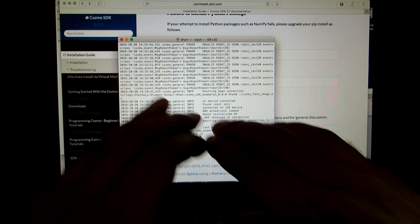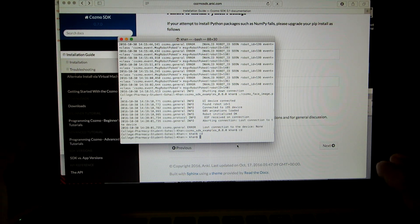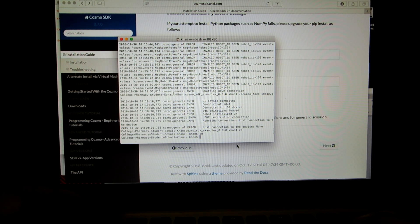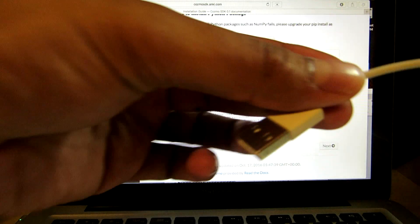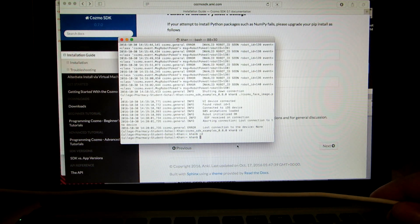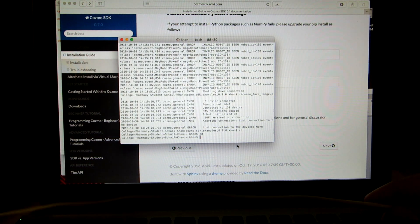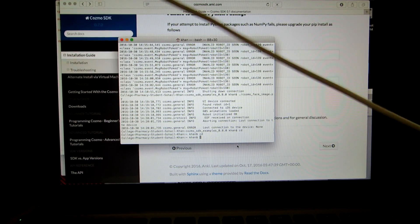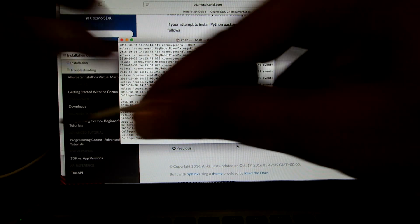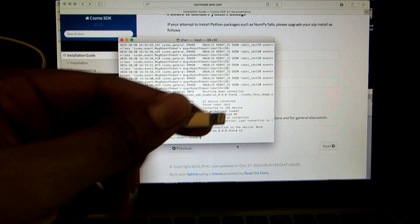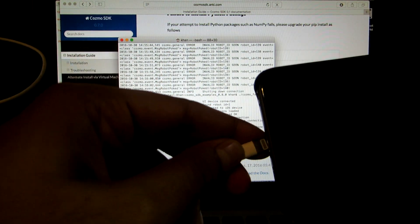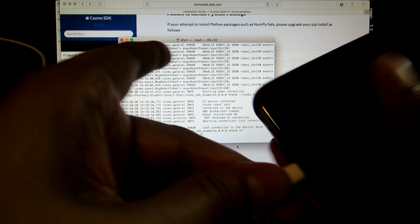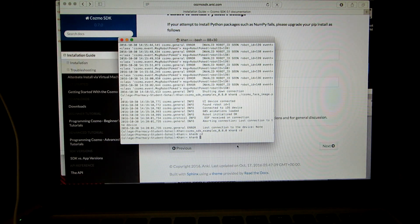Now that everything is installed and ready to go, here's how to run a program. First, grab your USB cable and connect it to your laptop, then connect the other end to your phone.